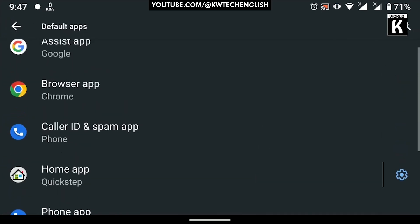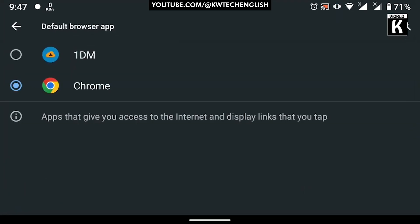Similarly, my browser Groom is selected. If I want to change to 1DM, I can change from here as well.